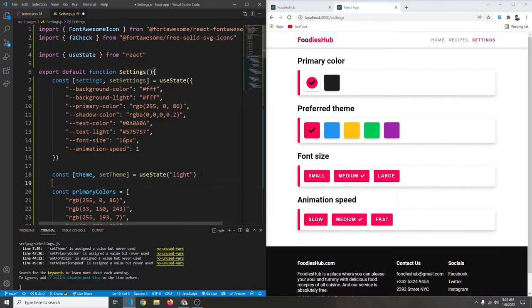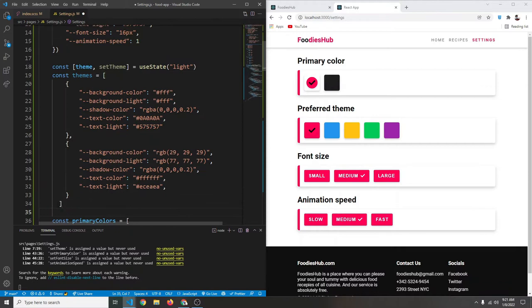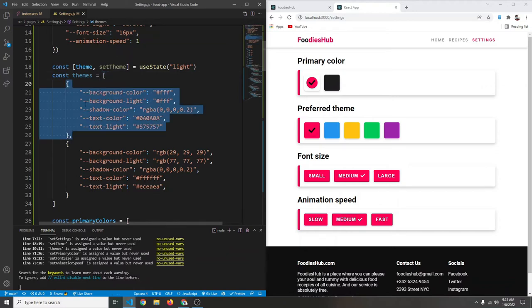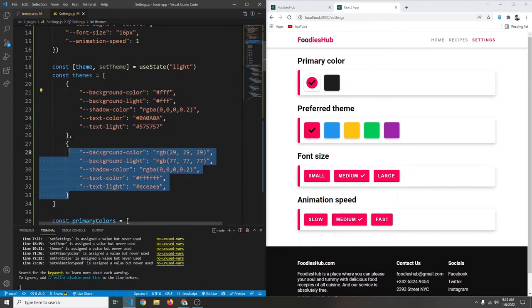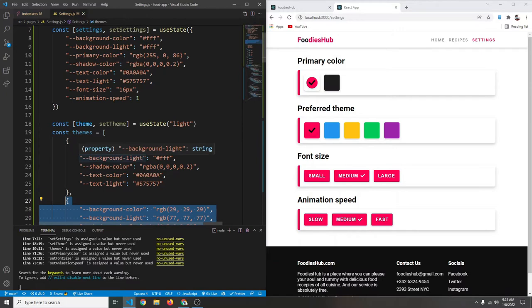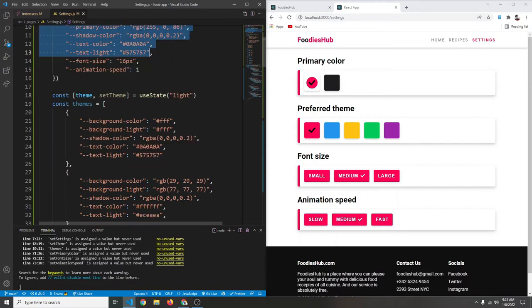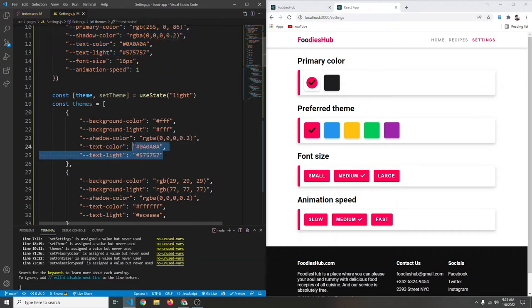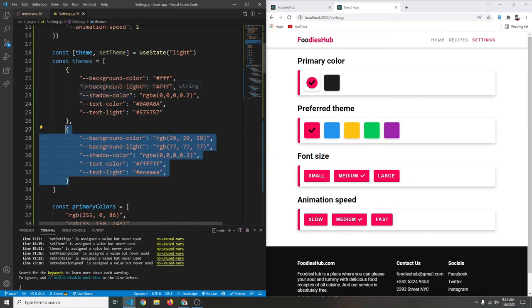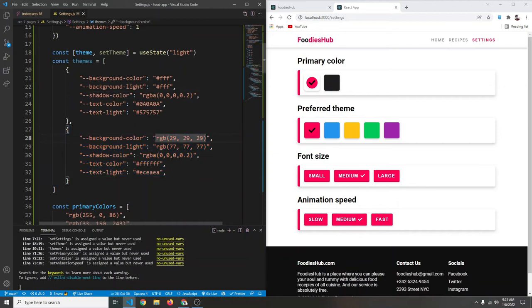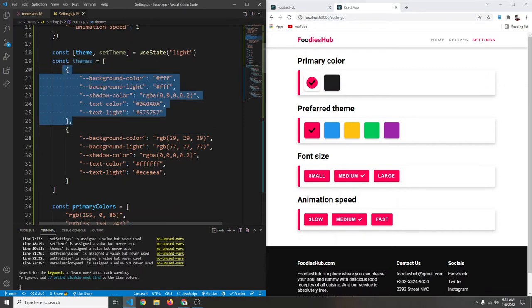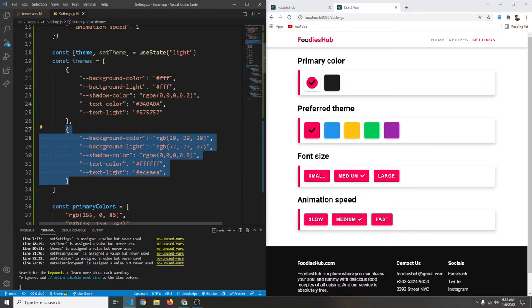Now I'll paste another variable. We have a `themes` array with two themes: light and dark. For the light theme, background color, background light, shadow color, text color, and text light match our existing settings variables — mostly white and dark colors. For the dark theme, background colors are dark, shadow is dark, but text color and text light are white. We'll be able to toggle between these themes.